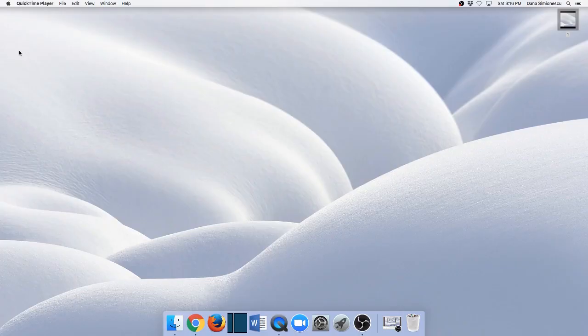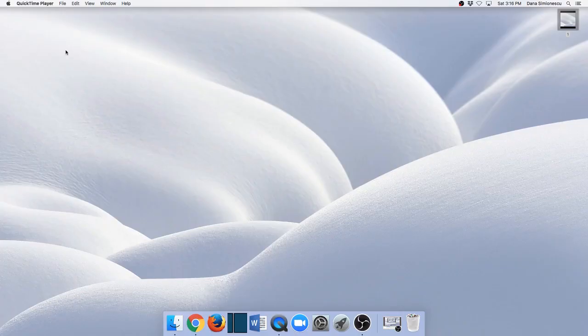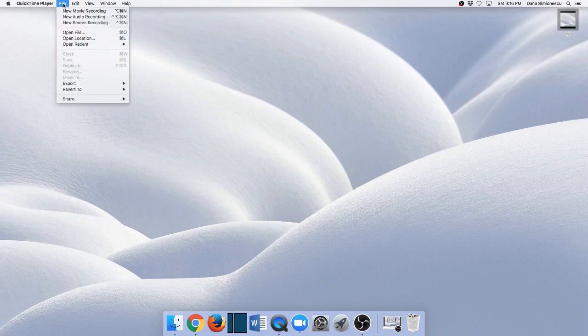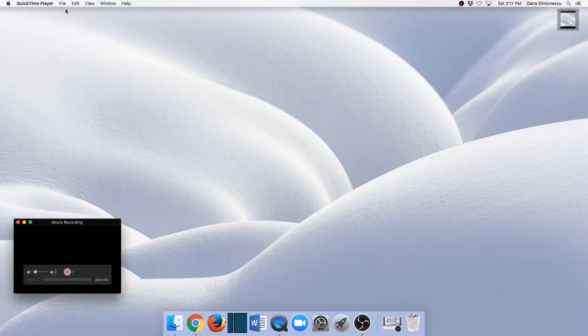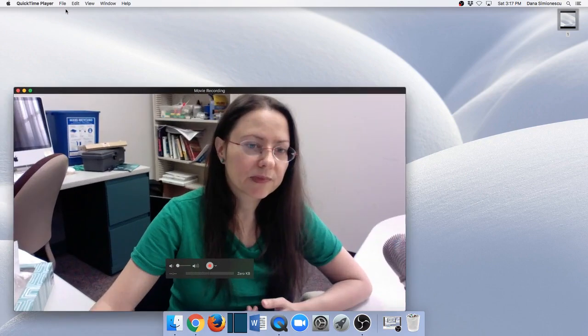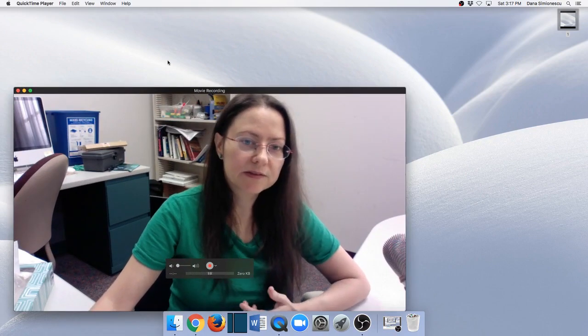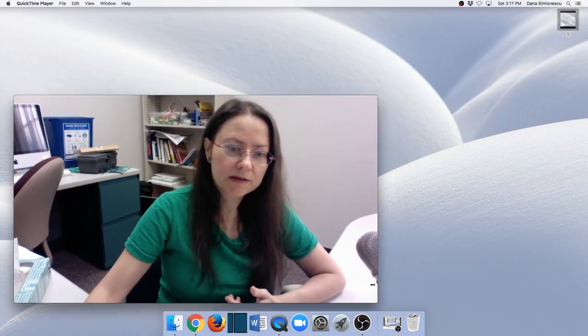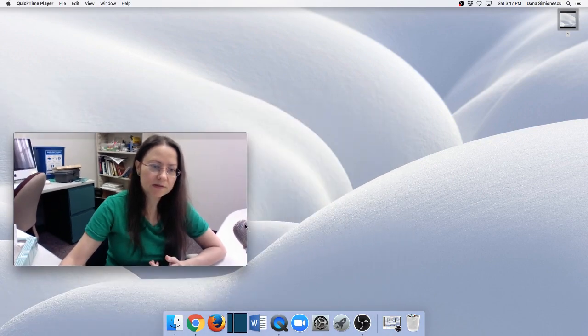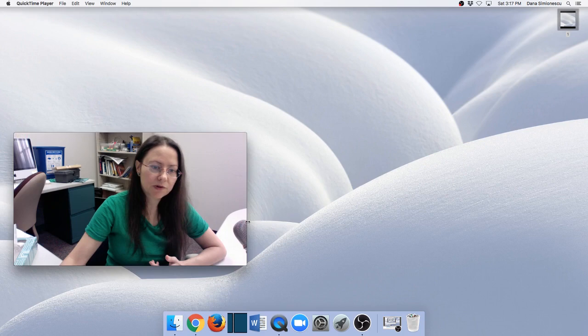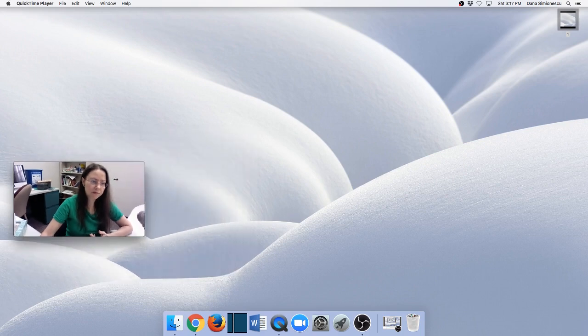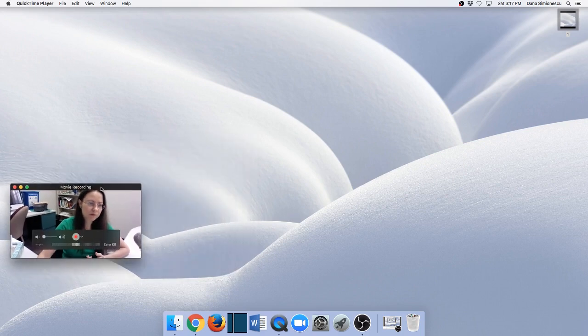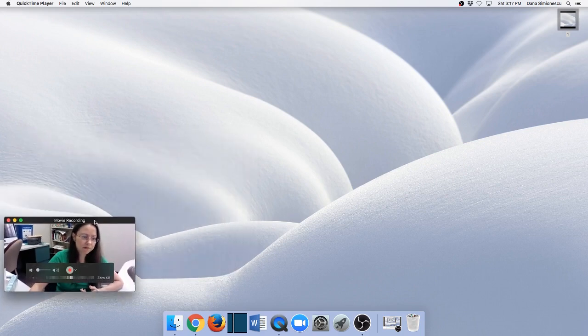And now if you also want the camera on top of that, first you need to go to New Movie Recording. This activates my camera and I can make it small and drag it and put it wherever I want. Let's say I want it down here.